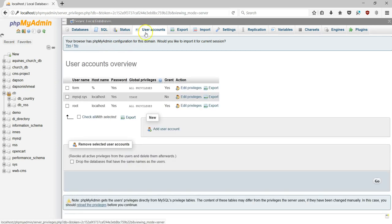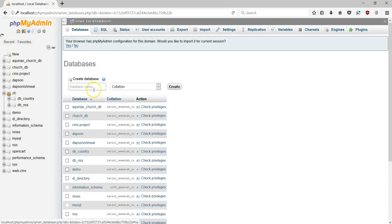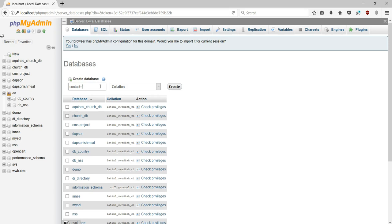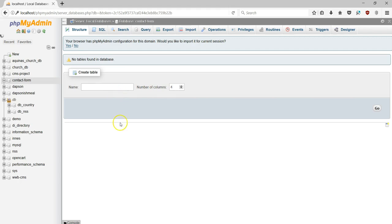To see the user account I just have to go to user accounts, and as you can see I have a user account called 'form'. Now I'll go to the database section and create a database for my contact form. I'll type the name 'form' and go ahead and create the database. So I've created a database for a contact form.